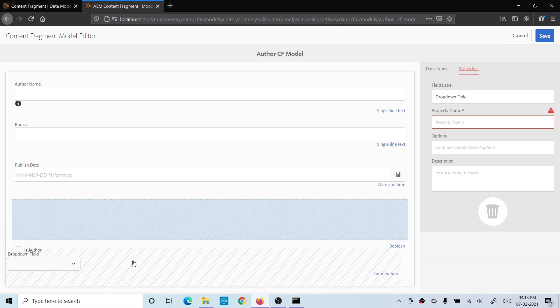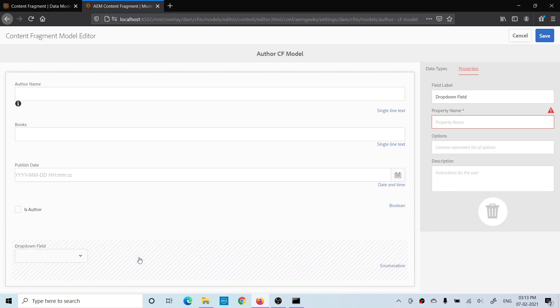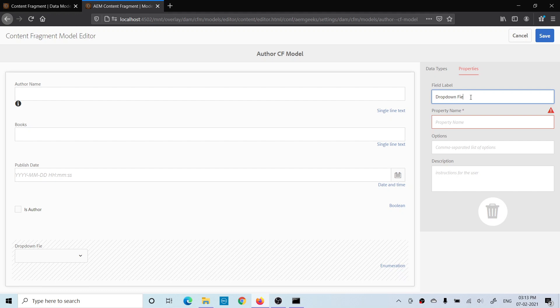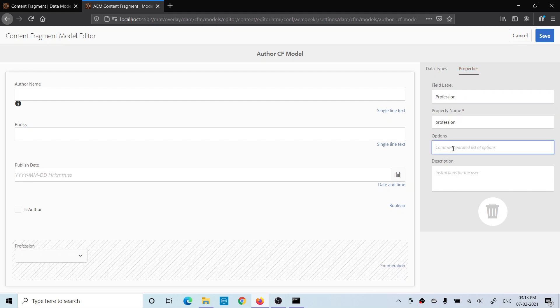Let me add after this. The important part is how you will add the values of this dropdown. Let me add a field label first. In this options field, you can add comma-separated values. Let me add Is Author, comma, Professor.